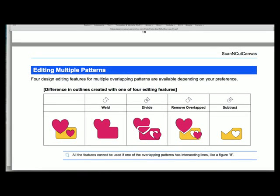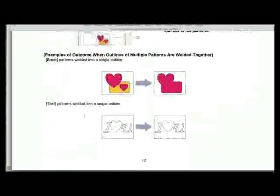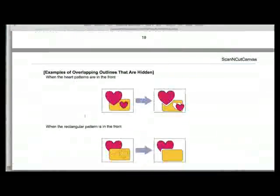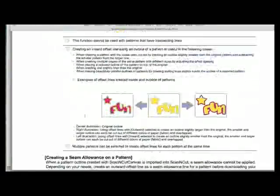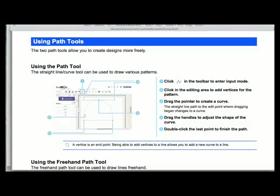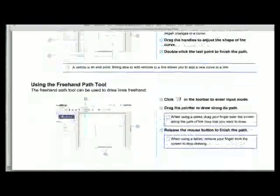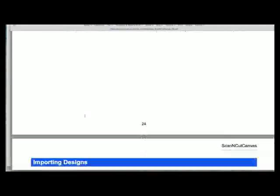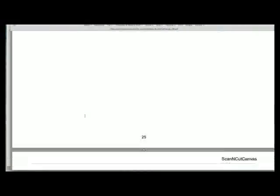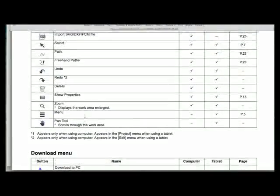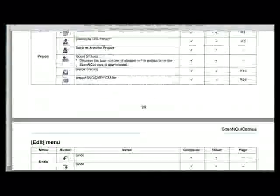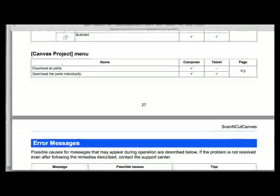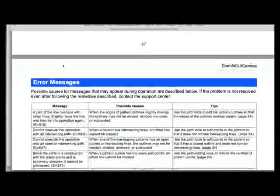Image tracing and it goes on, explaining what the different functions mean. People email me asking what's the difference between divide and remove overlap or using subtract or weld. All the information is here. How to create offset lines, using the path icons, how to edit the path icons, and then we get to page 28, what all the different icons mean.